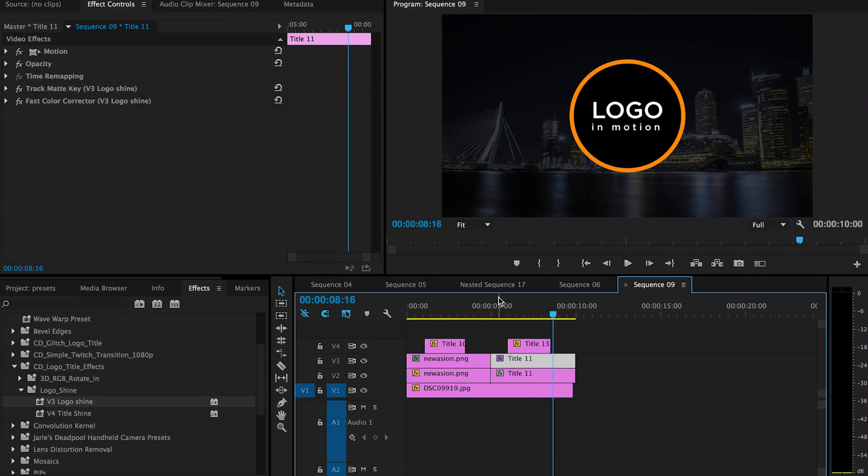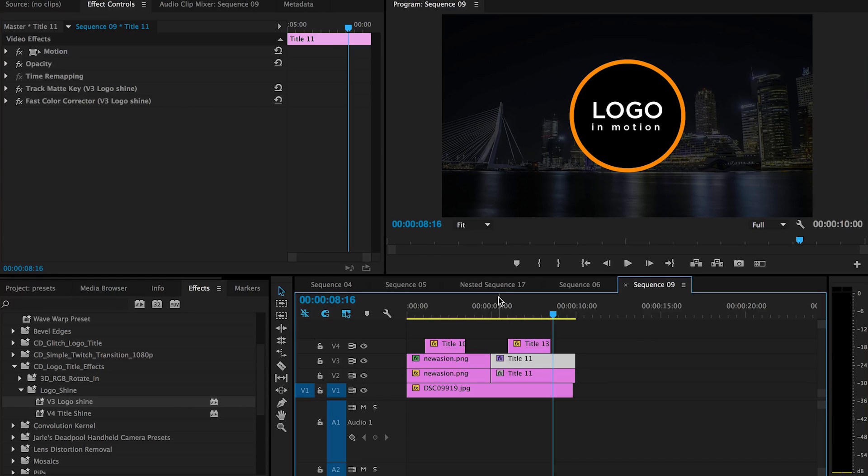This effect pretty much works on different colored logos except if it's pure white.